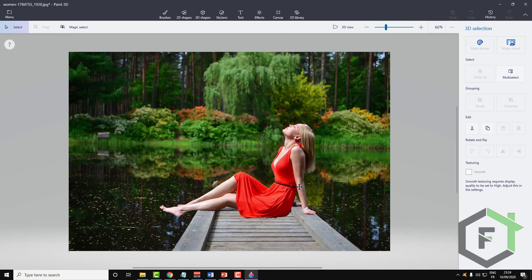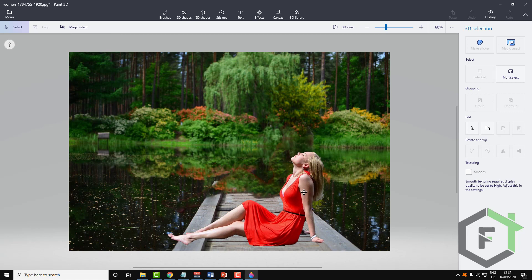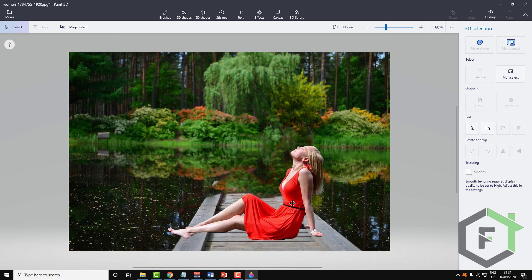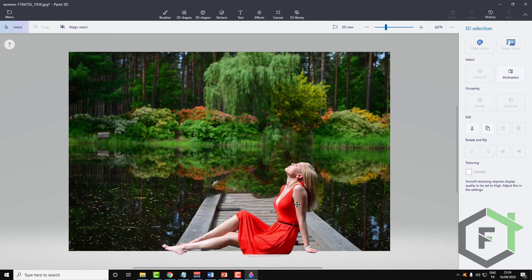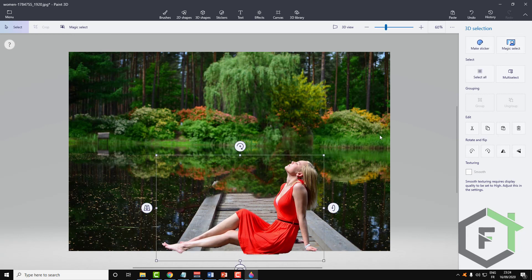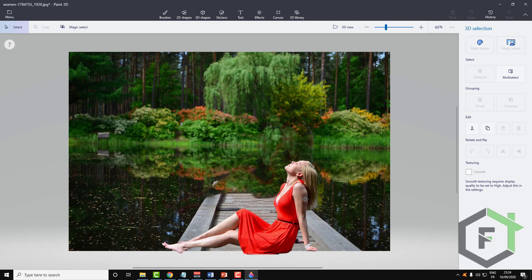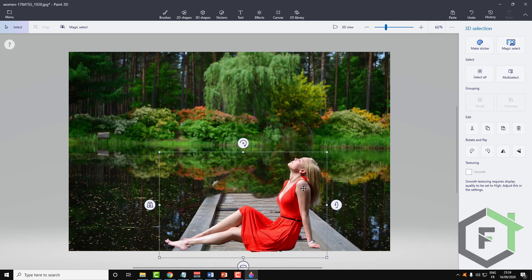And now guys we can easily remove the girl from its place. But the background filling is not that perfect because this background is a little bit complicated with all those colors. If you have a simple background behind your picture, a wall or a simple background, it will be easy to remove this background.